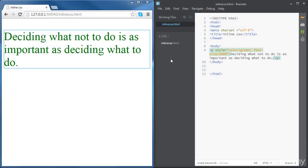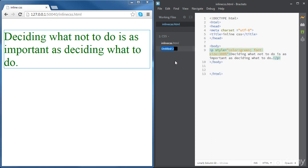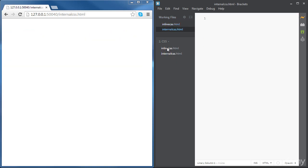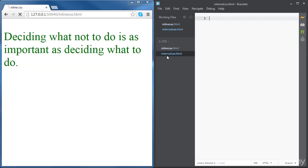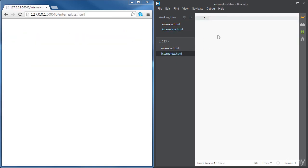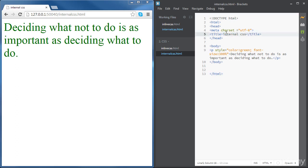In this video we're going to learn internal CSS. So let's create a new file called internal css.html and let's copy the content from the inline CSS file for now. Let's call it internal CSS.